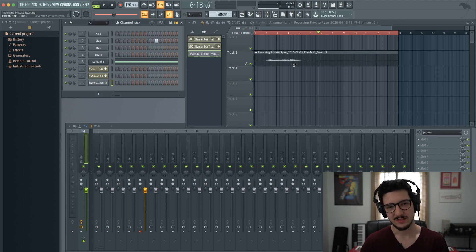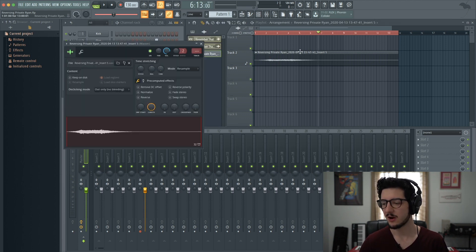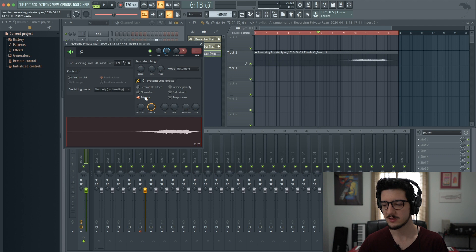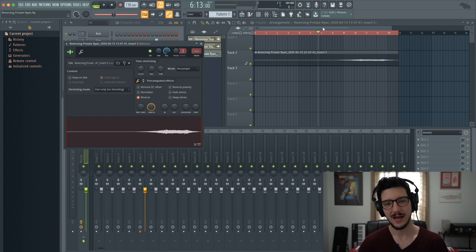To reverse it, we do the same as before. We double click the audio region and click reverse. Now we have reversed our pattern.